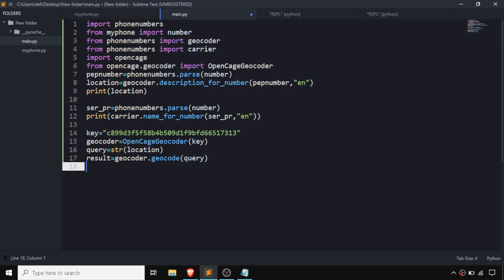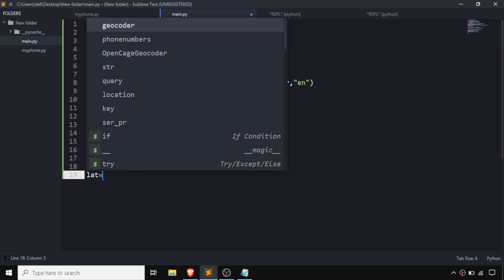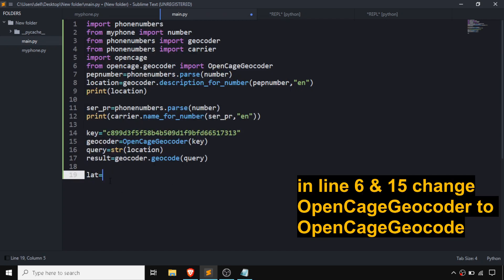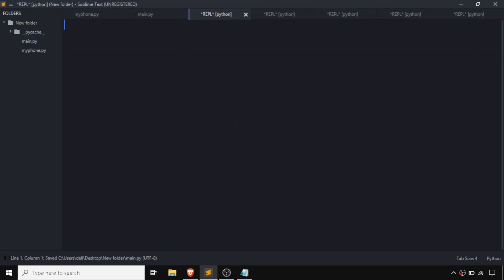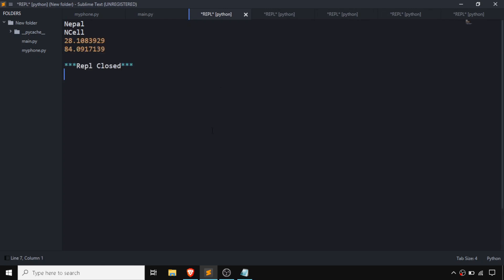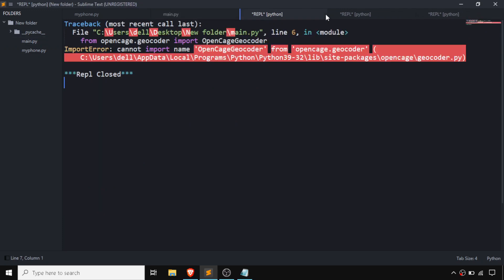Now we need to print out the latitude and longitude. We create a variable lat using the shortcut, then write result geometry latitude and similarly for longitude. After running, we get the latitude and longitude values. We will use this latitude and longitude for finding the location on a map.